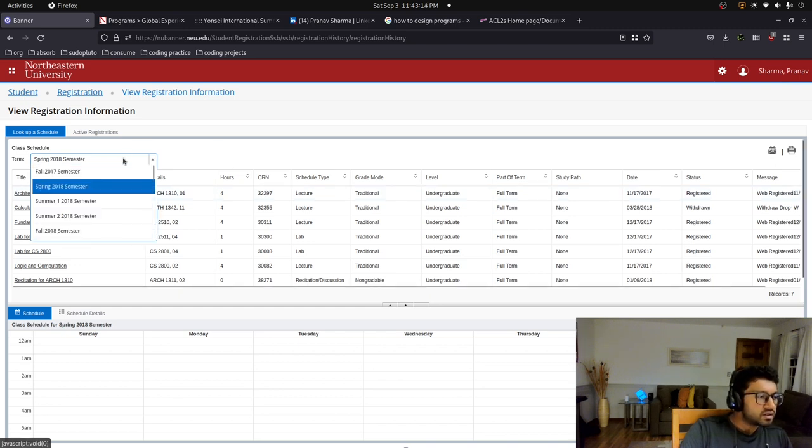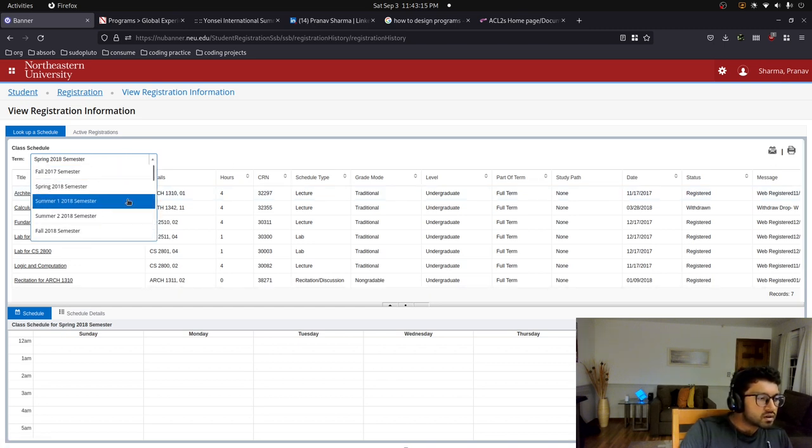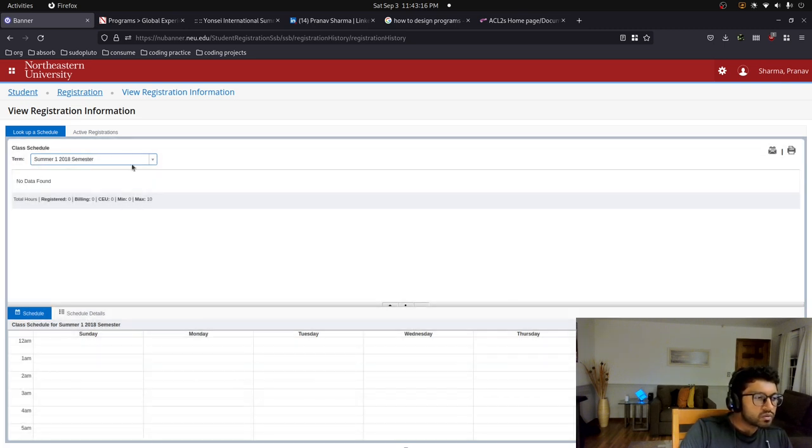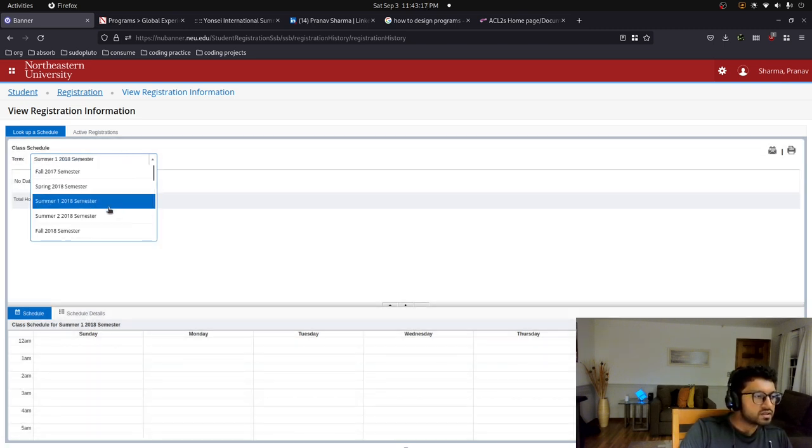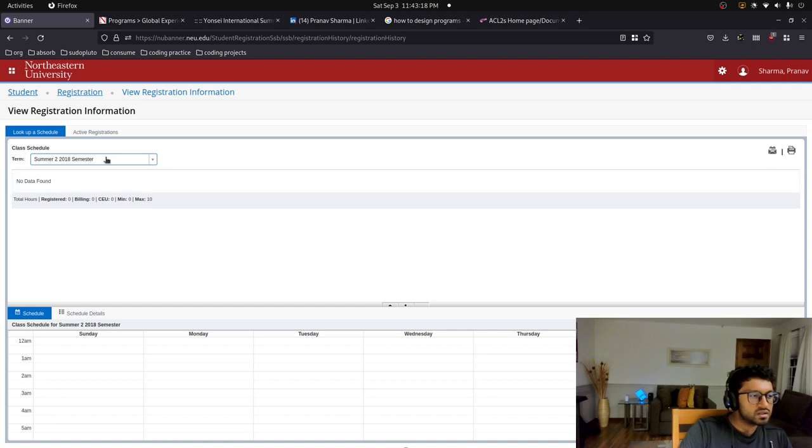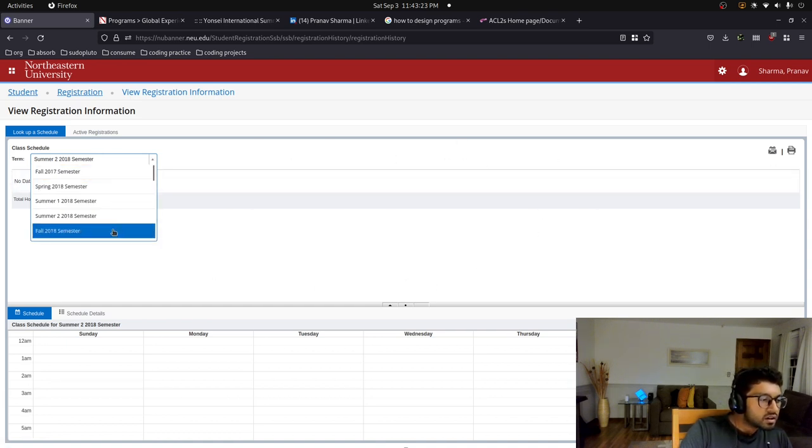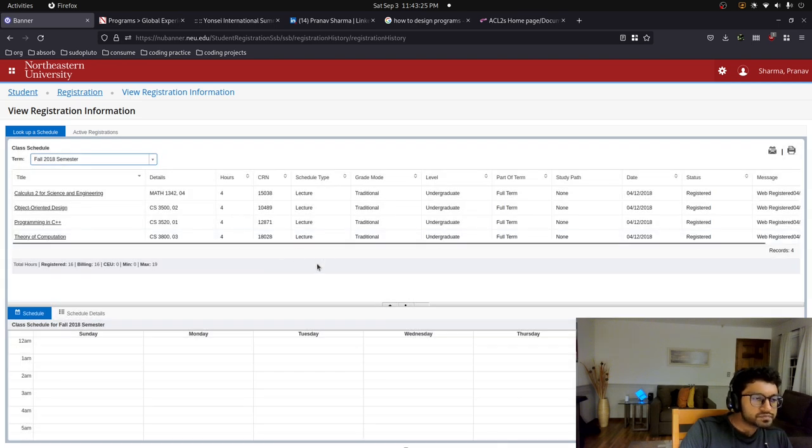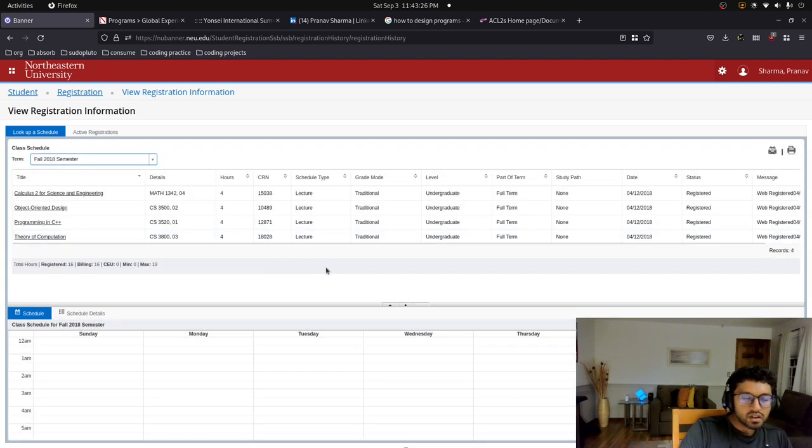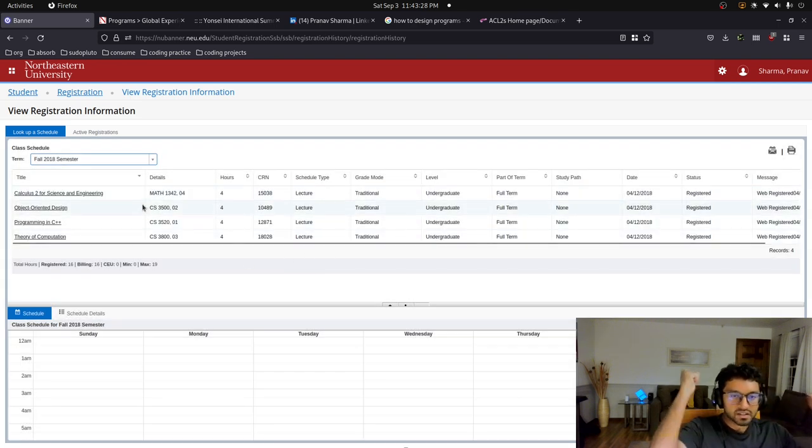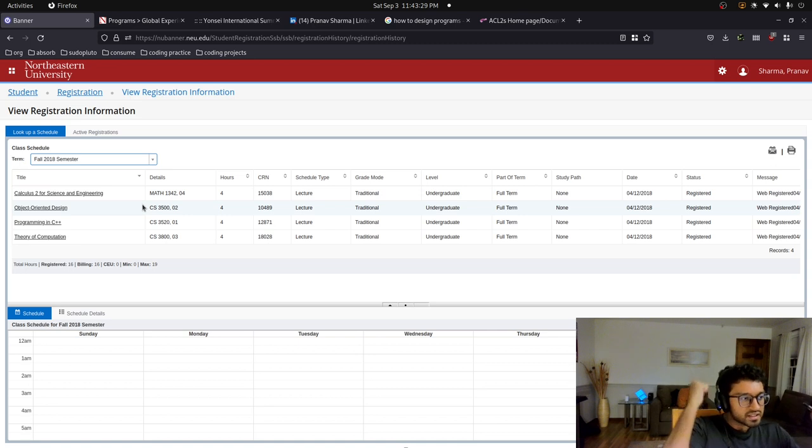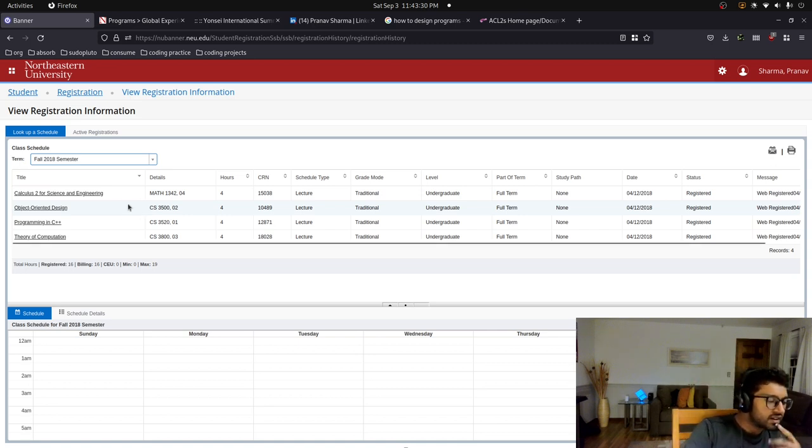Summer one I don't have any classes, summer two didn't have any classes. It was like my last official summer break of fall 2018. We had Calculus 2 and I passed it. Let's get in lads.